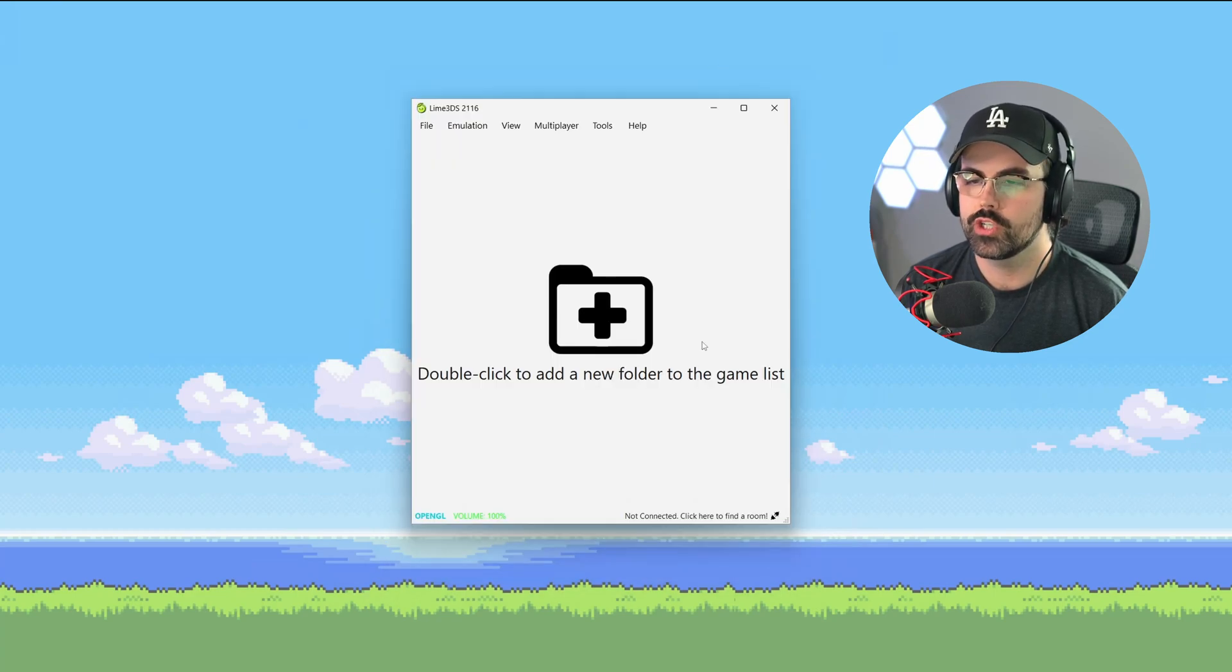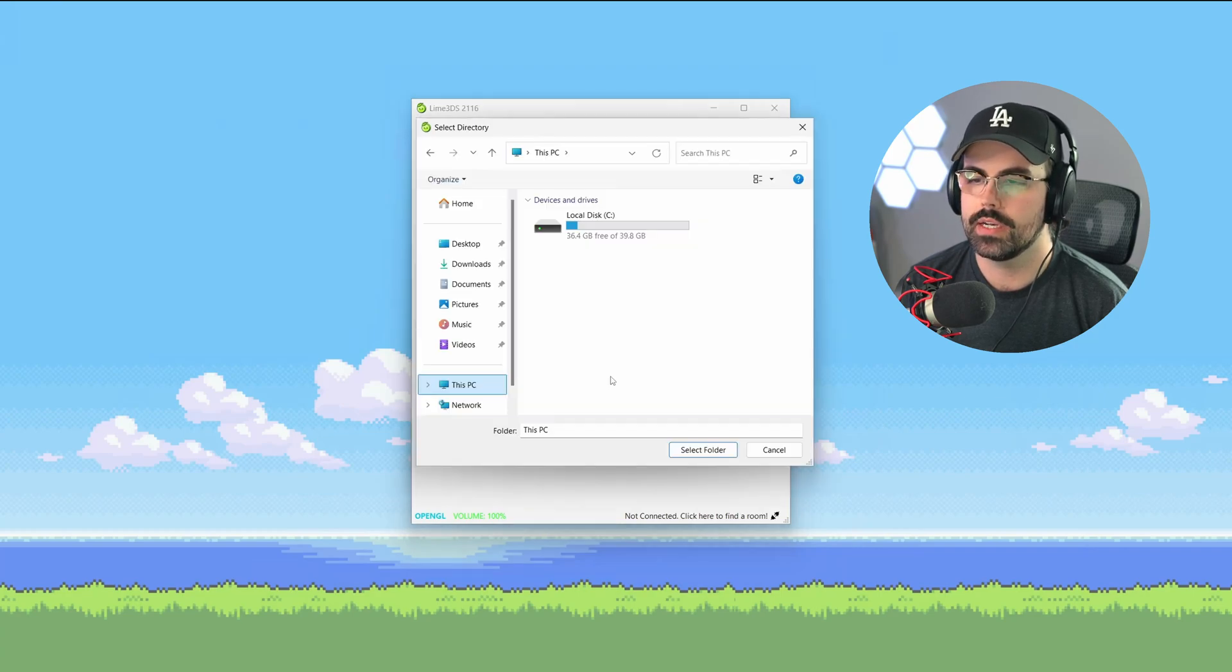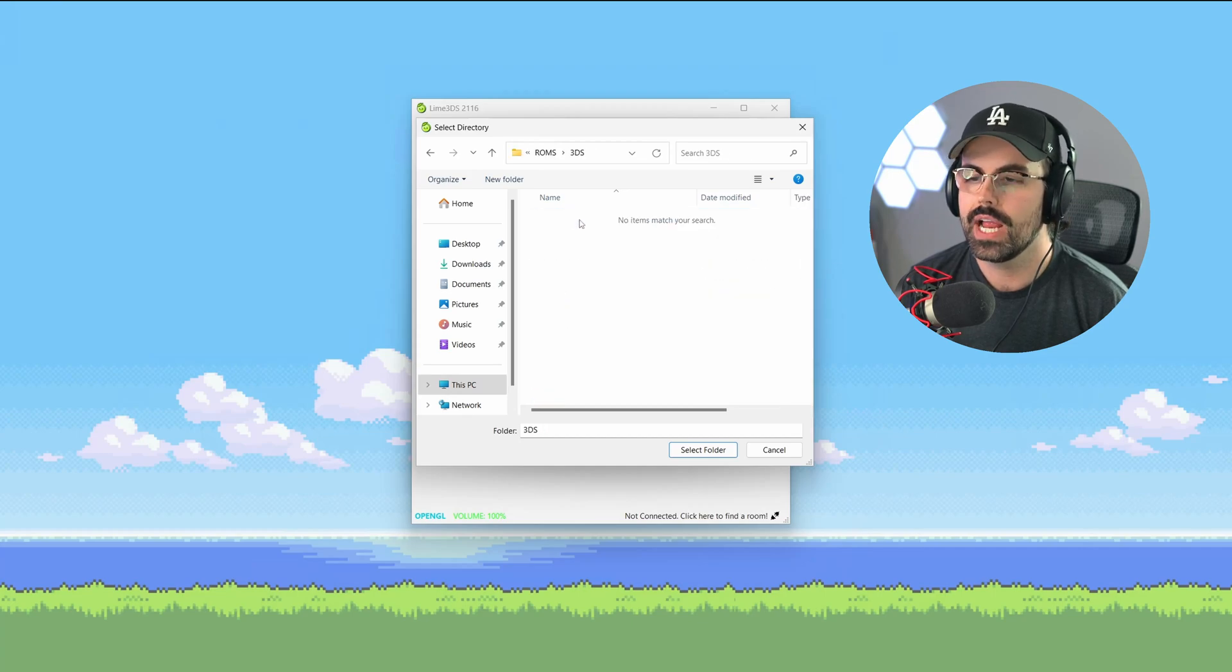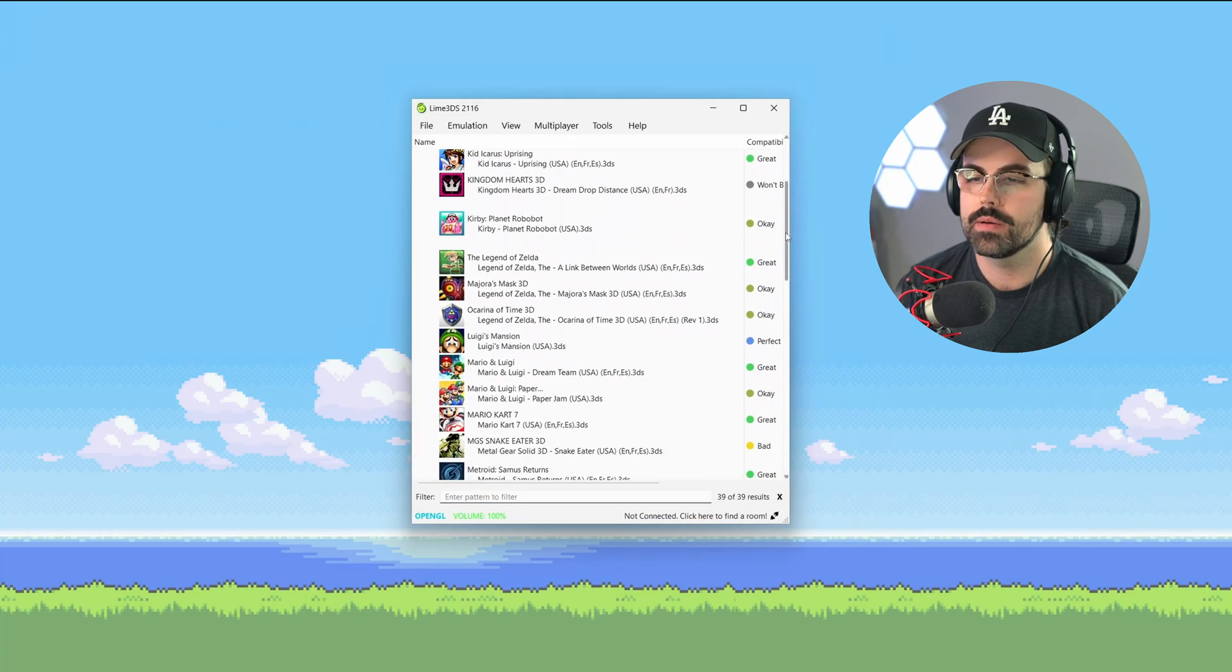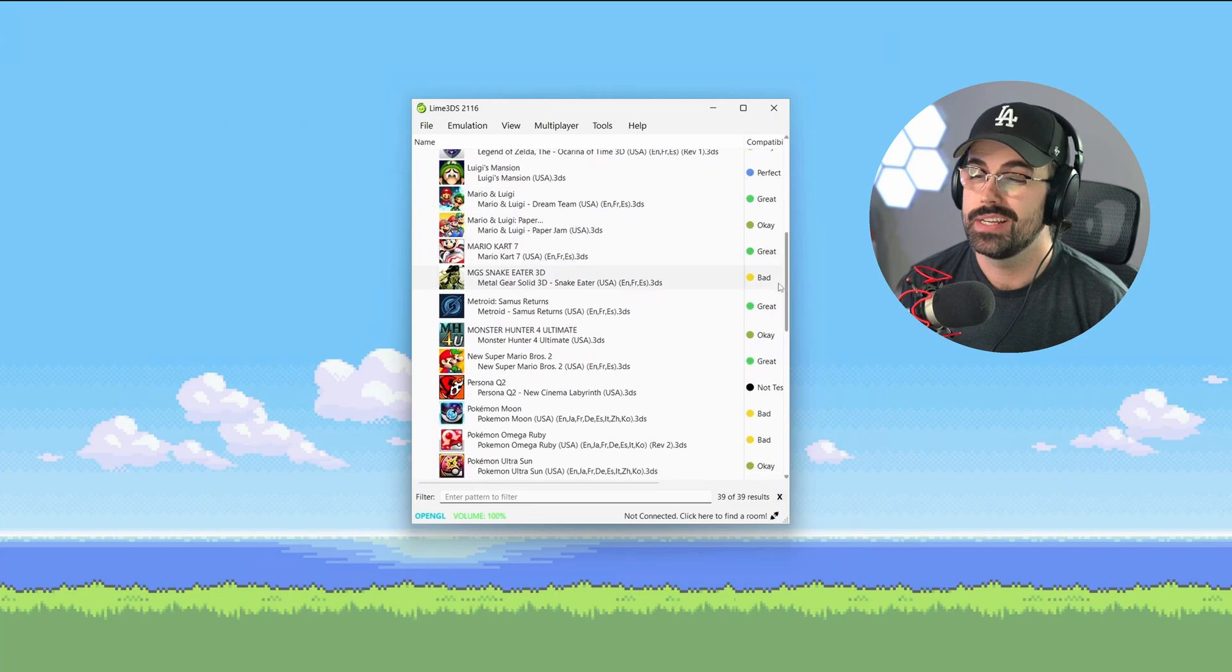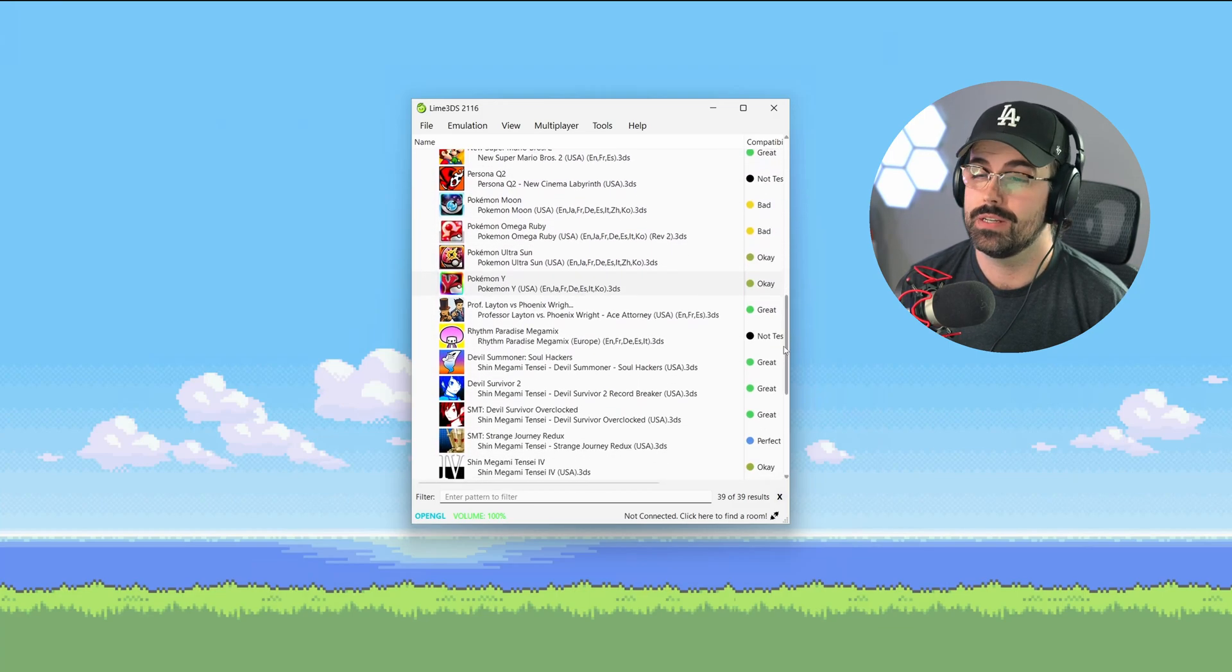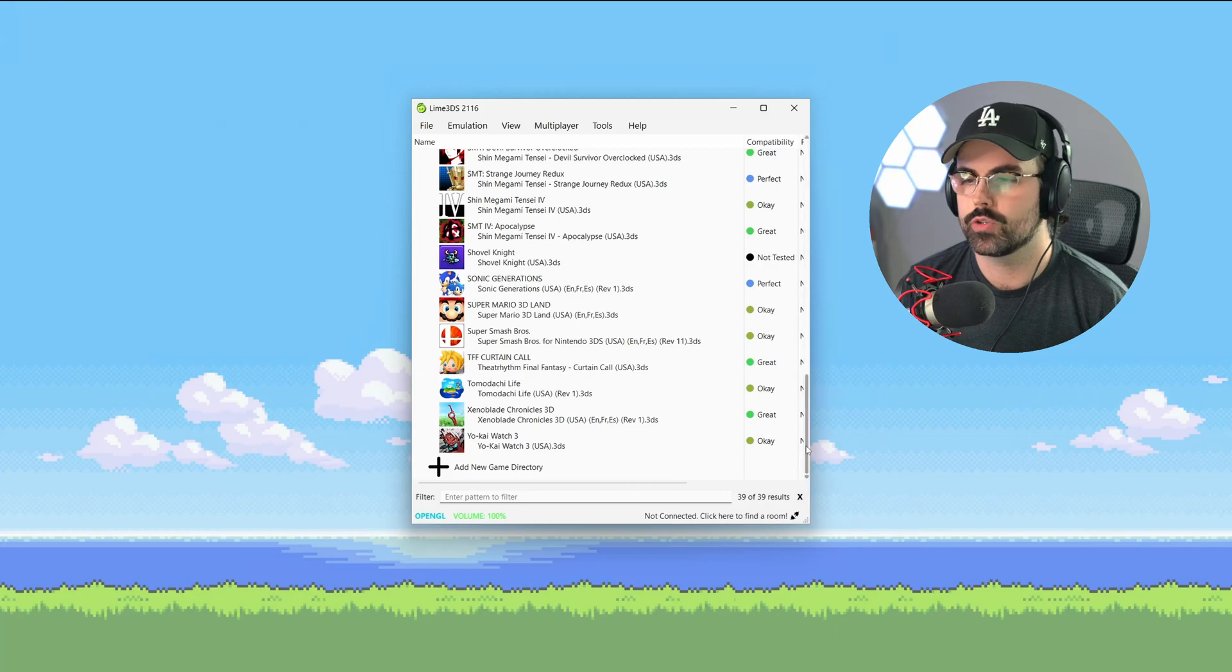On your first launch, you'll need to point Lime 3DS to your games folder. Double-click on the plus sign folder icon and navigate to where your 3DS games are stored. Click select folder and Lime will populate the menu with all of your games. There's also a compatibility rating next to the games. This is sometimes accurate and sometimes outdated. You can ignore it and give any game a try.